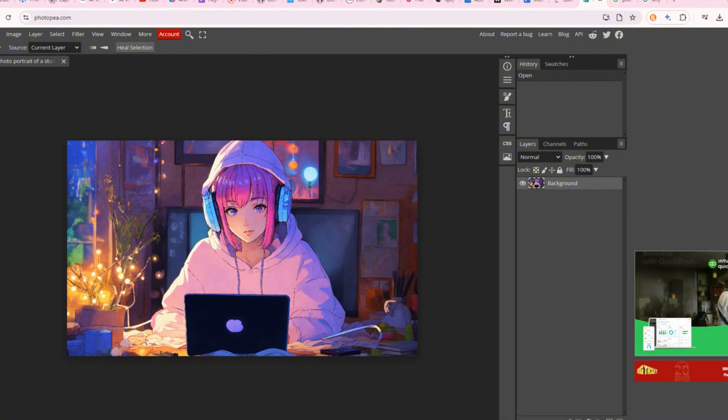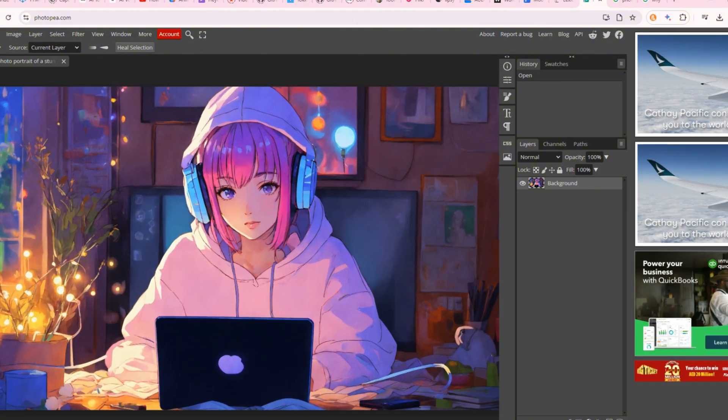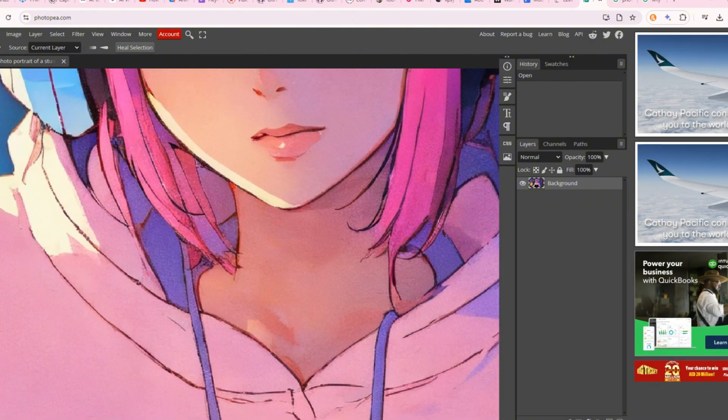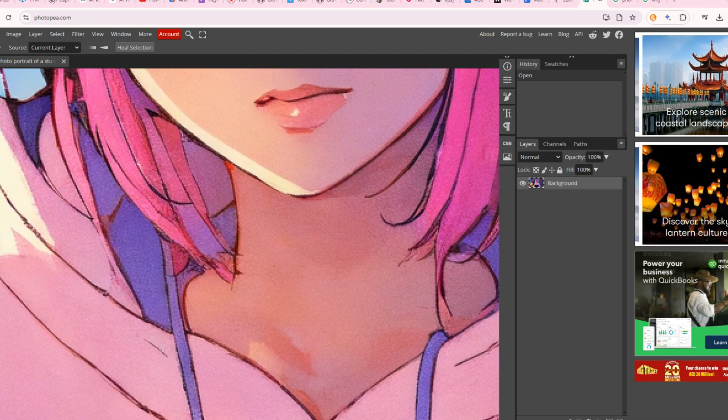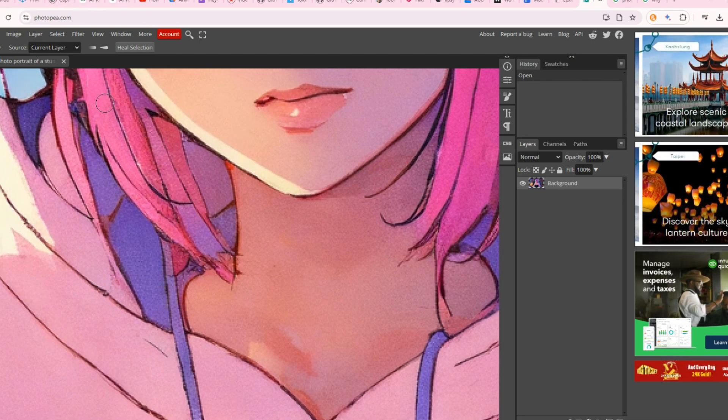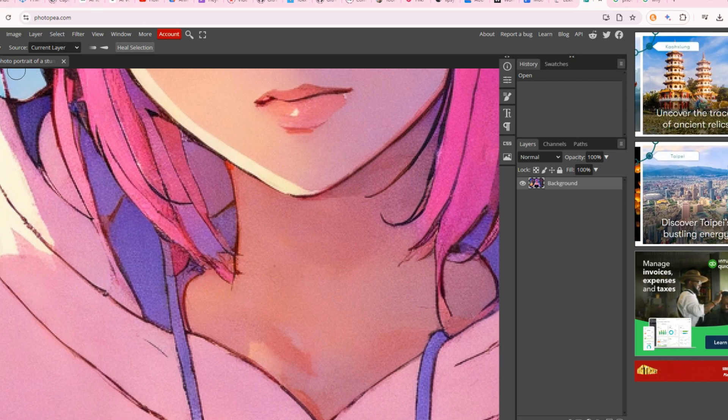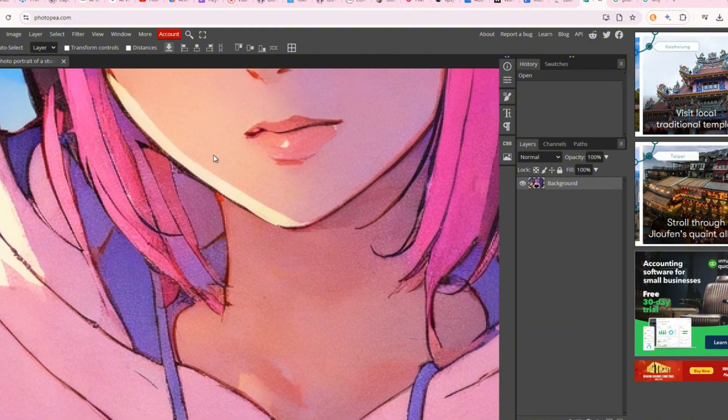You can find many tutorials on how to download Photopea for free. Choose a resolution of 1280x720. Transfer the background and your character.